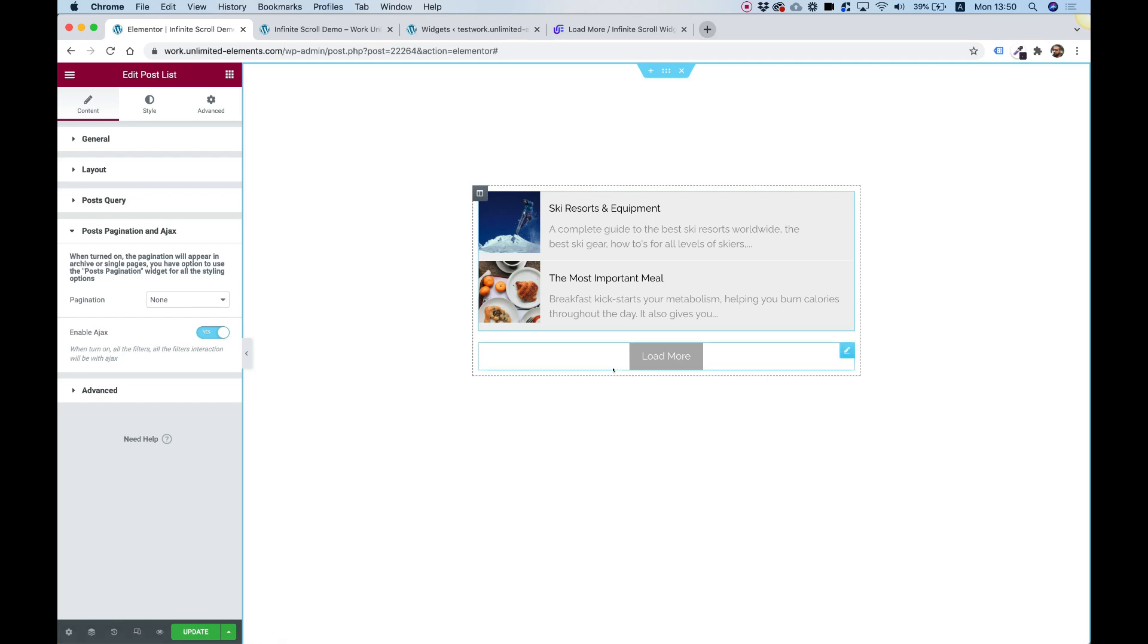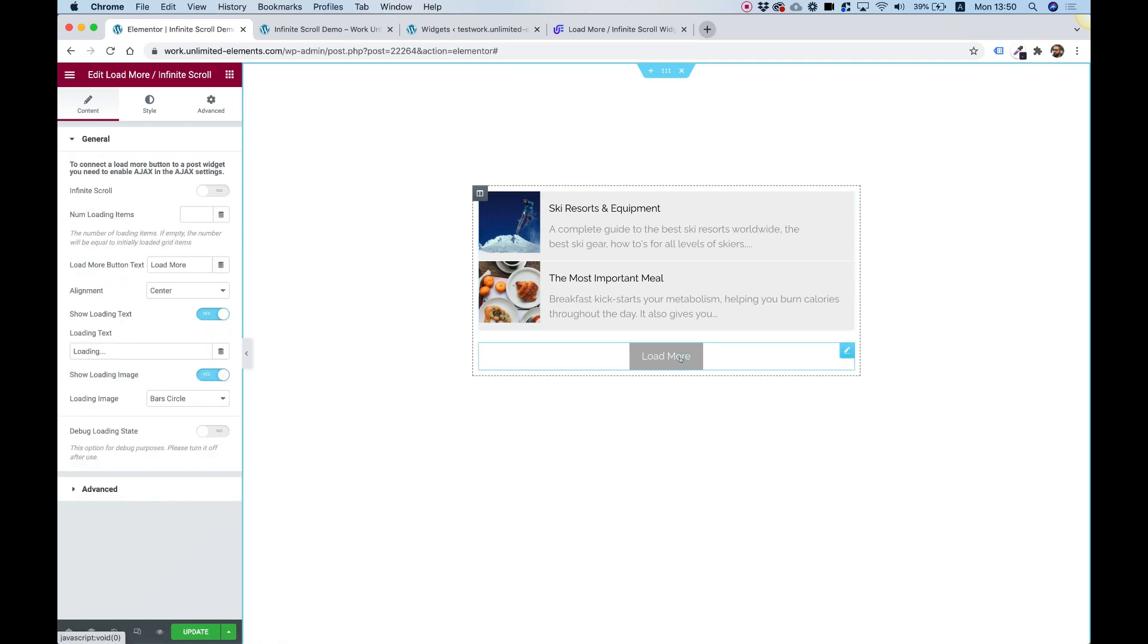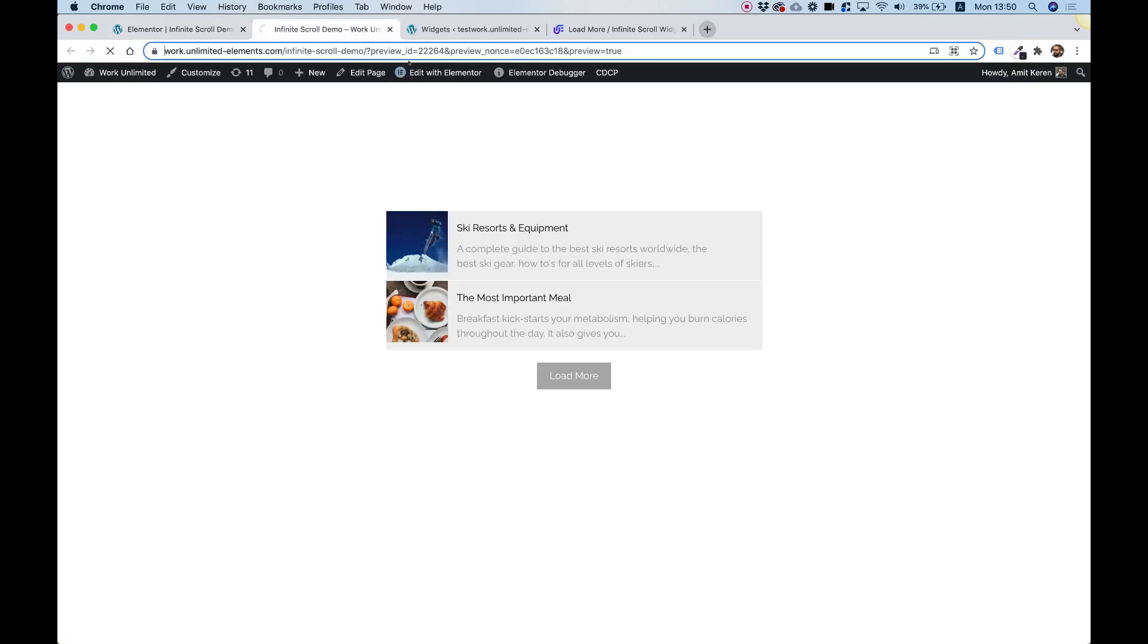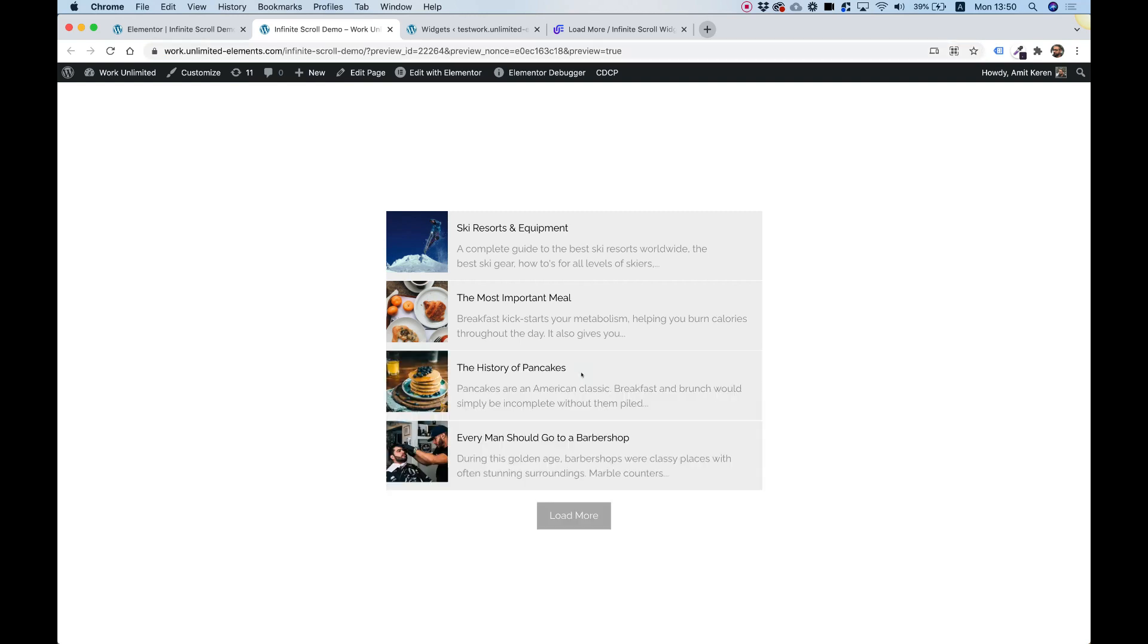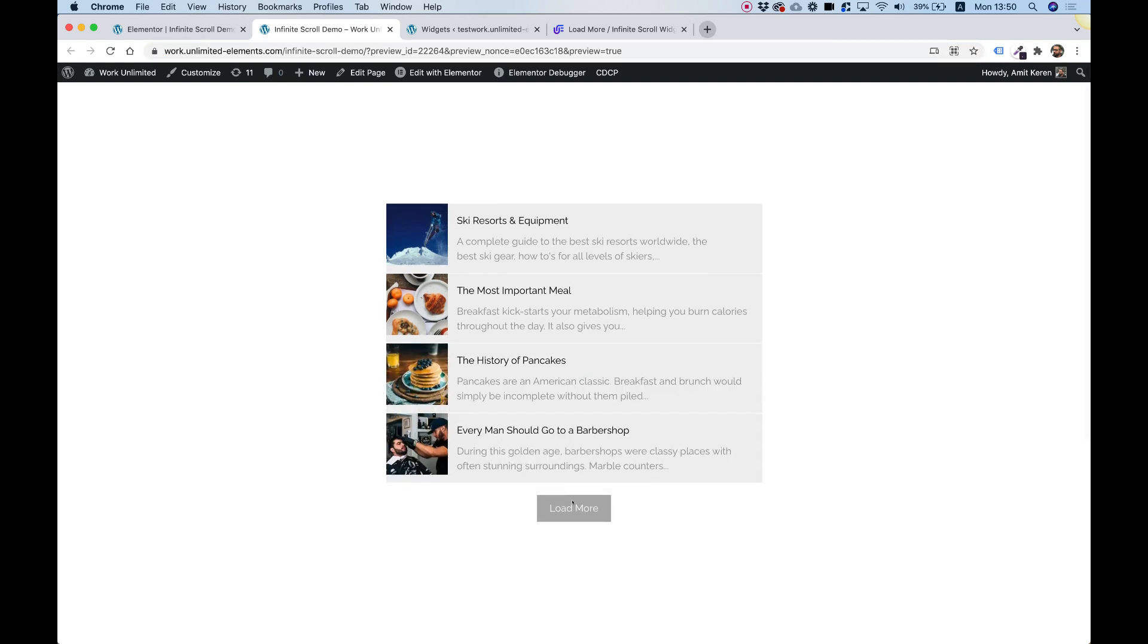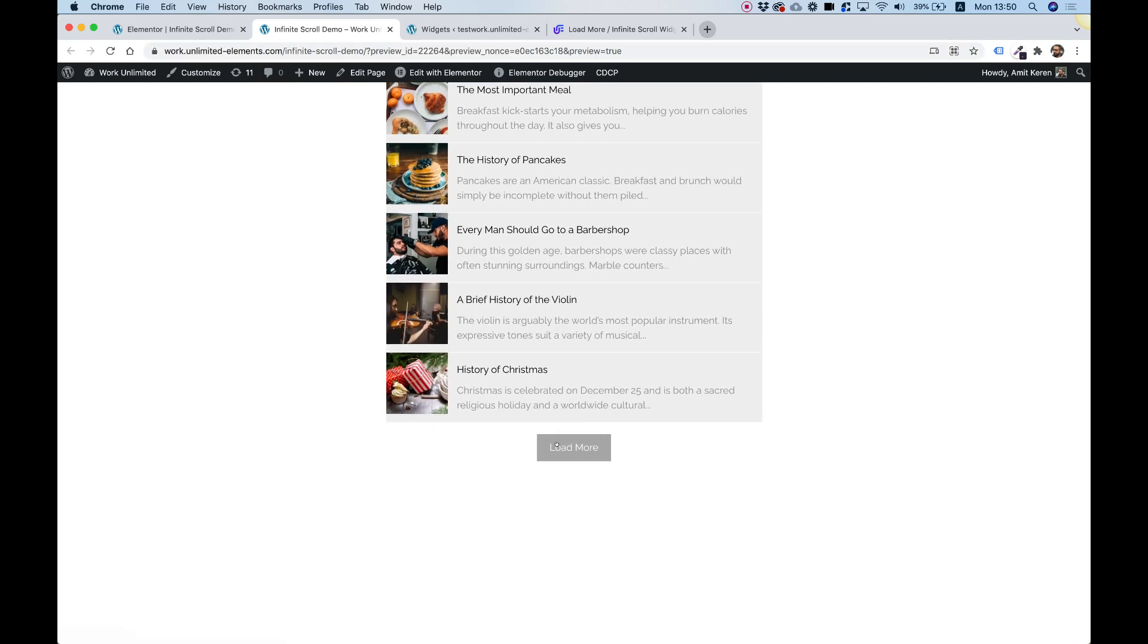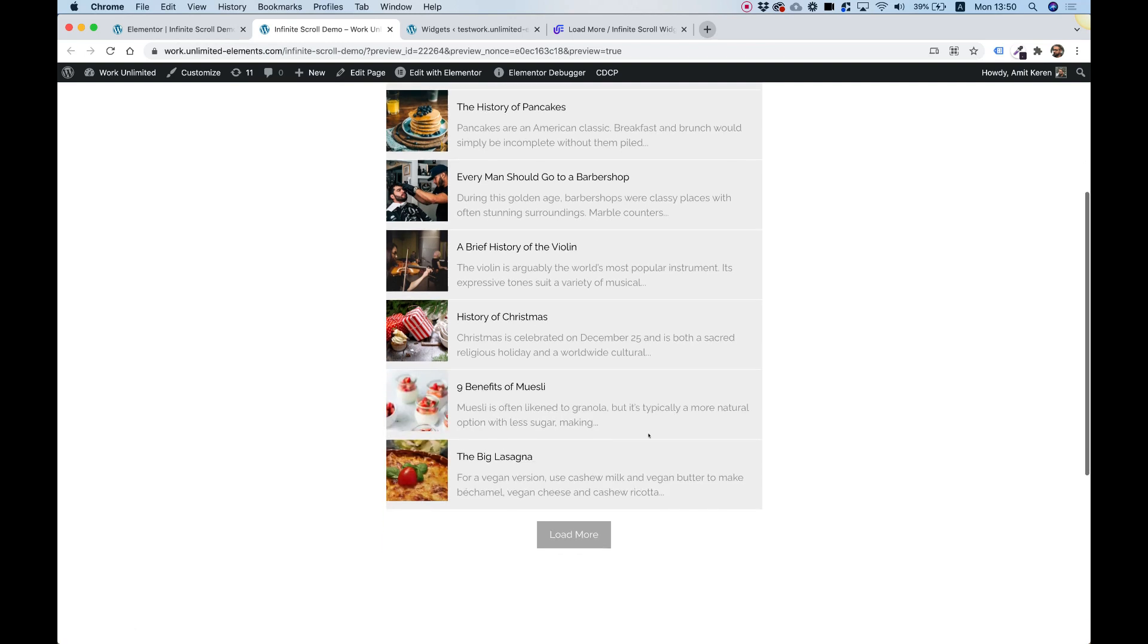Awesome. Next part is to go over the settings. Let me take you quickly over the settings, or actually one second before that, let's save the page and test this. Now I need to test this in the front end of the website, inside the preview, because it won't work in the back end. So let's click here, load more, and it loads more items that are associated with the query that I've selected in my post list.